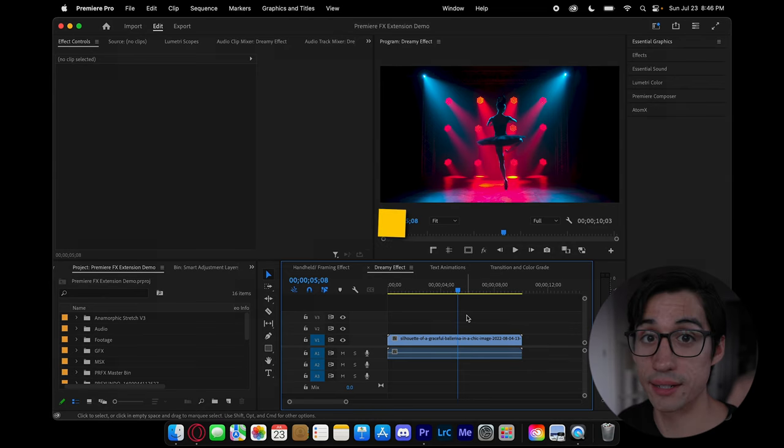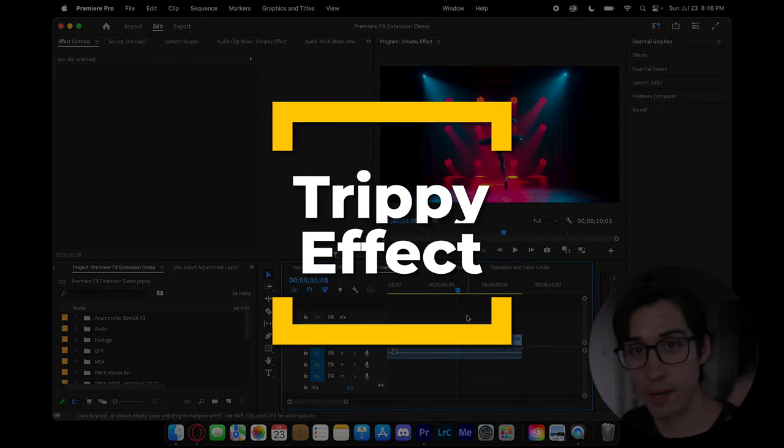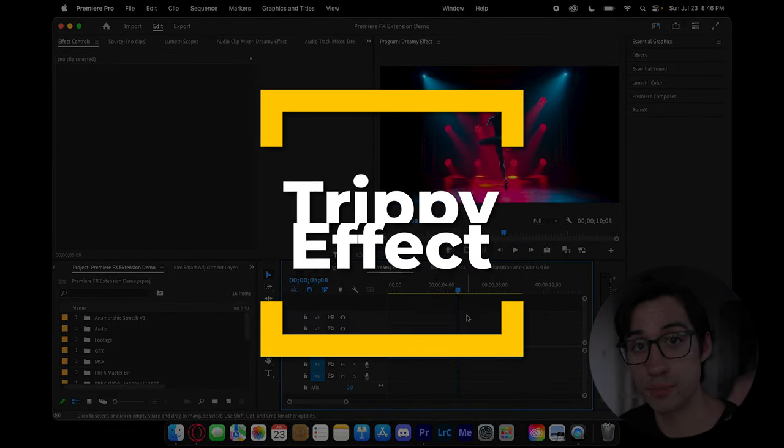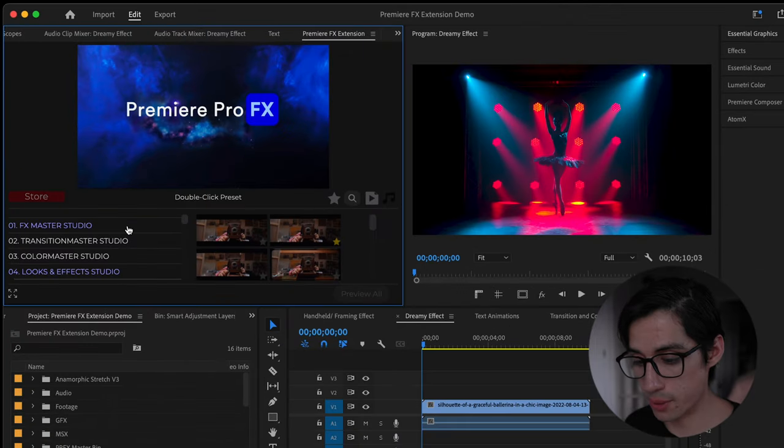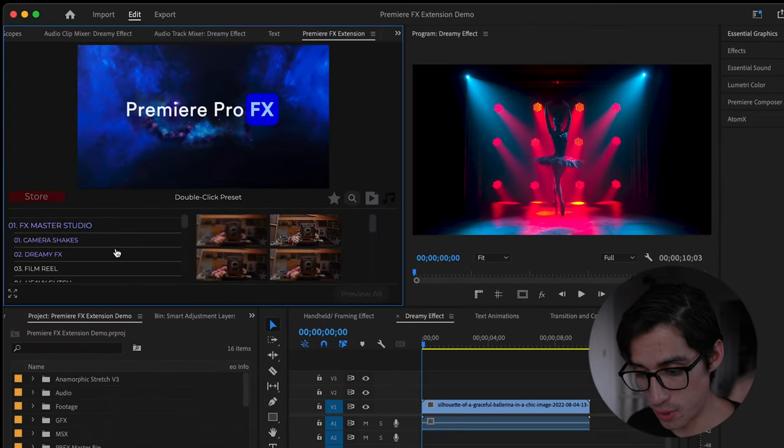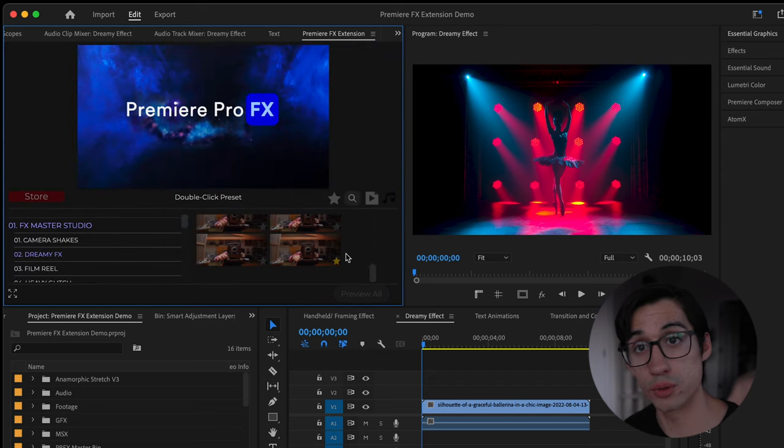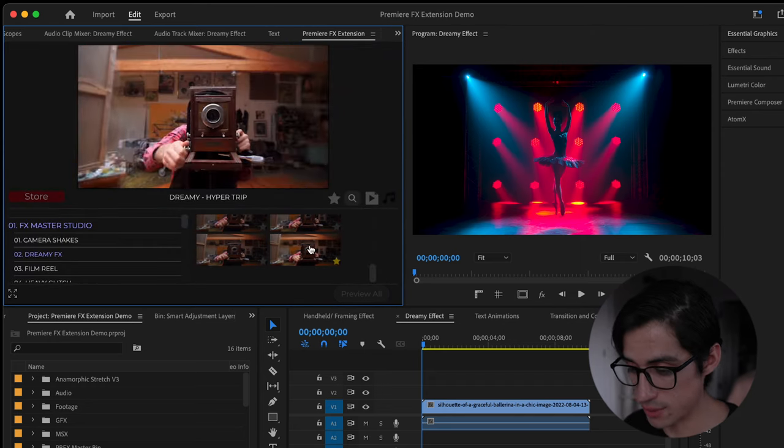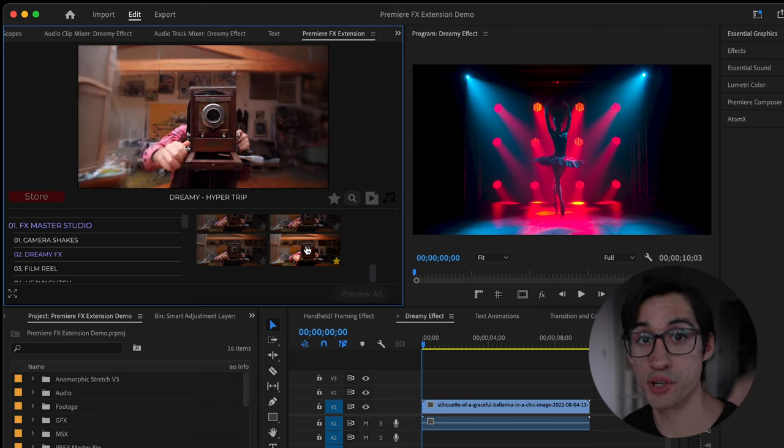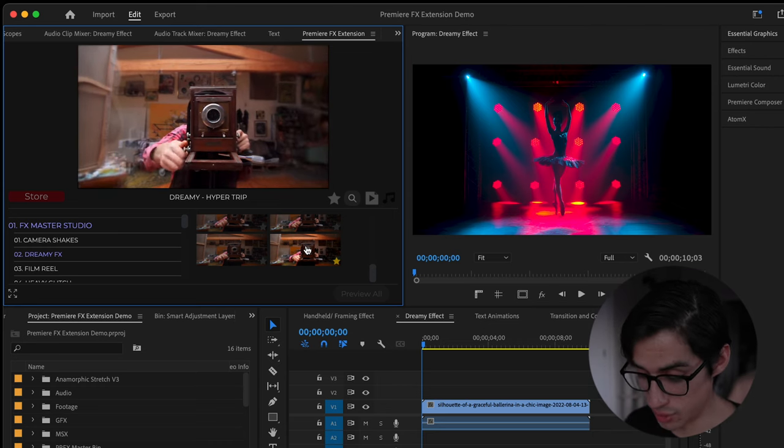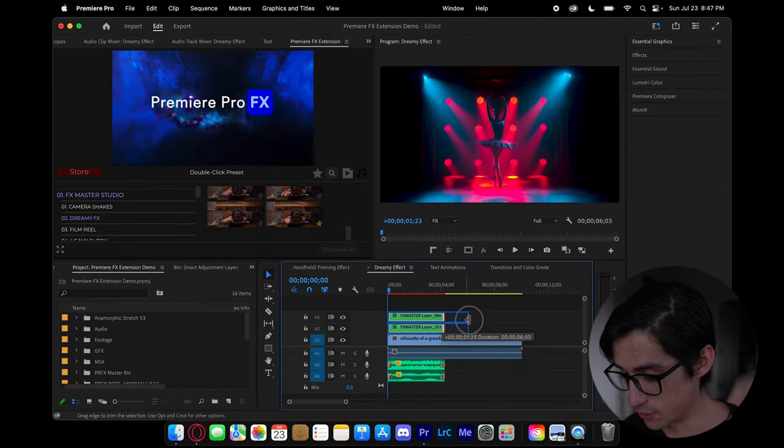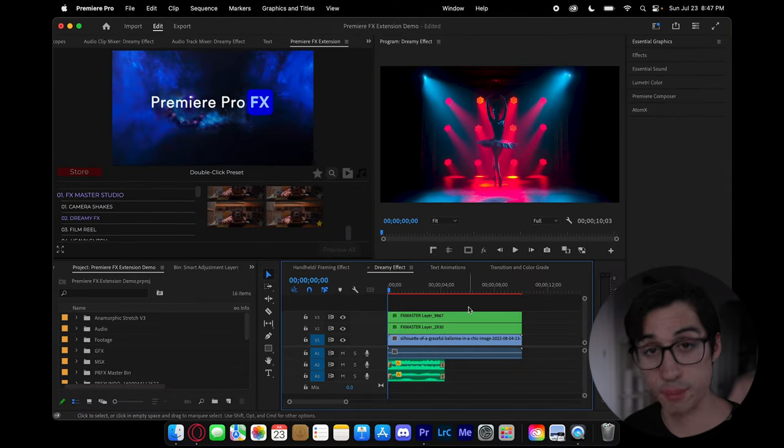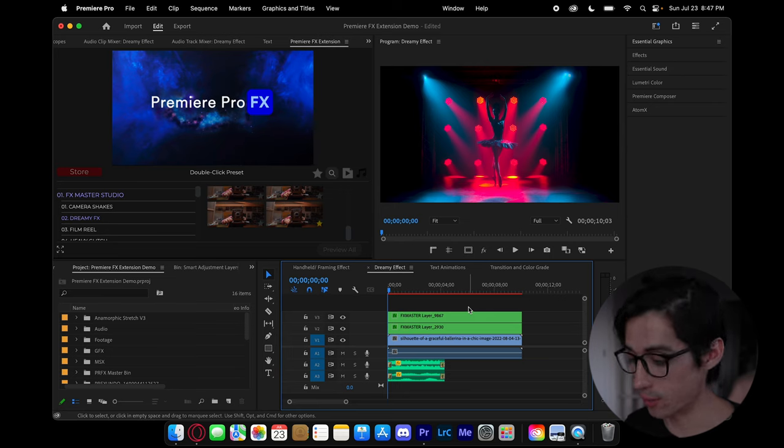Another cool effect I like is trying to make a dreamy look either by softening the image or adding glitch. Let me show you exactly. So let's open up Premiere Pro effects and under FX Master Studio, we actually have dreamy effects. And the one that I thought was the coolest, especially because of how it distorts motion, is this bottom one called dreamy hyper trip. Once again, make sure your playhead's at the beginning and then just double click. And now I'm gonna extend this to the duration of the whole clip and simply hit play so you can see the effect that we've added.